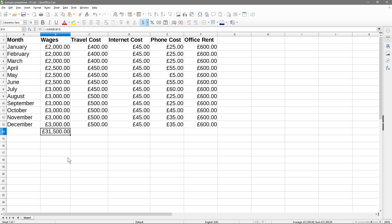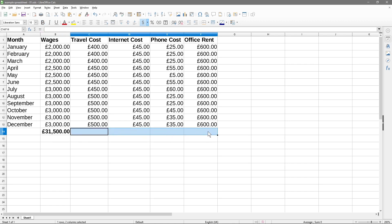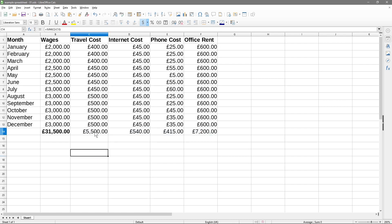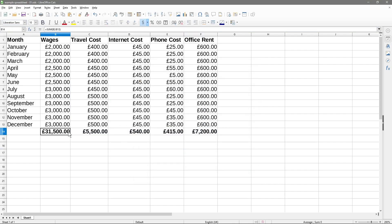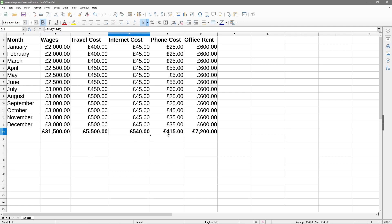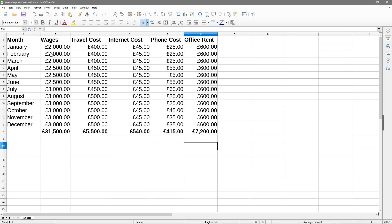It gives us a grand total — we spent £31,500 in wages. Let's make that bold. Now we could do that for each column, but the quicker way is to select all four remaining total cells and then use the SUM tool — it will calculate them all at once. Let's highlight all of these and make them bold. So now we've got the total wages, total travel cost, total internet, phone bill, and office rent for the whole year.